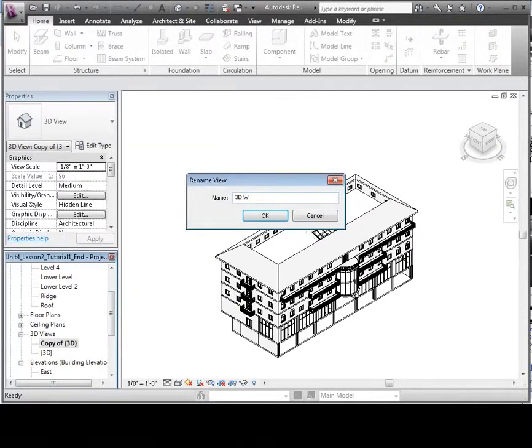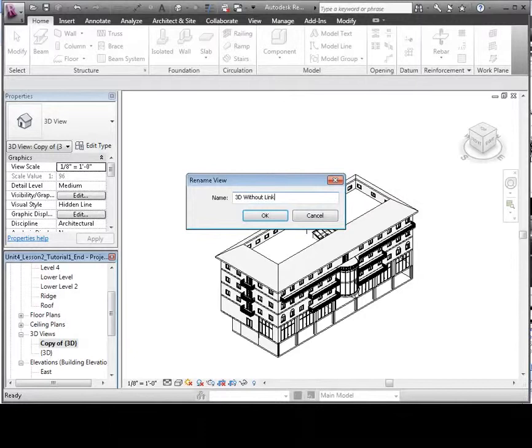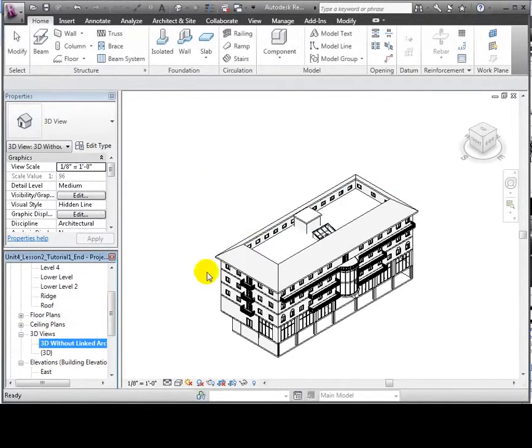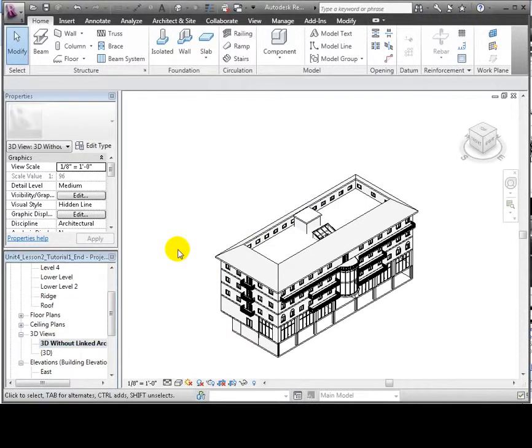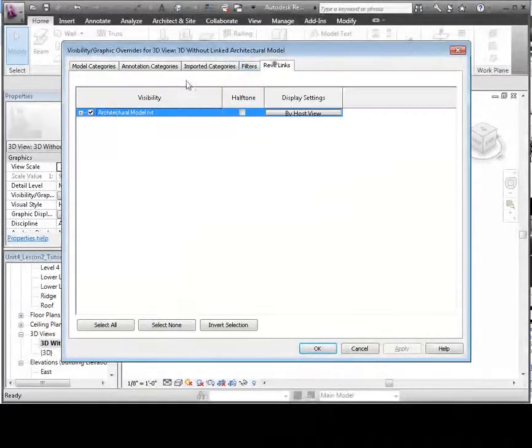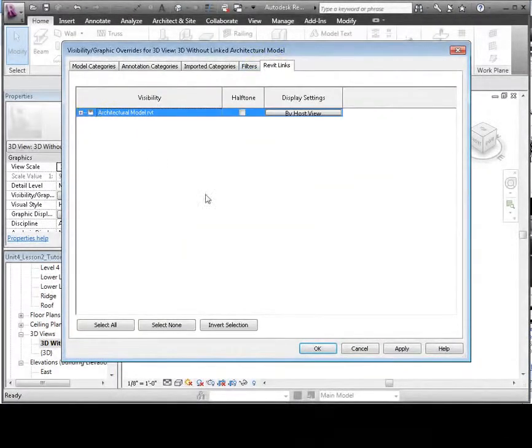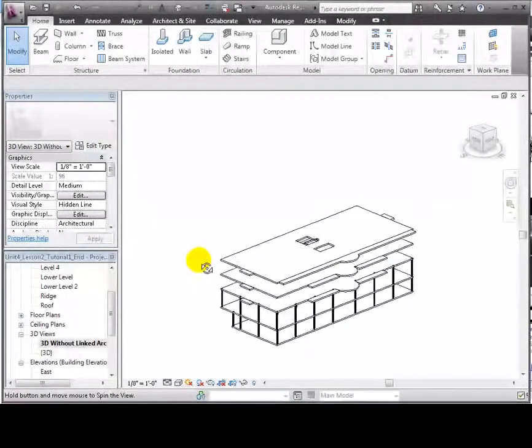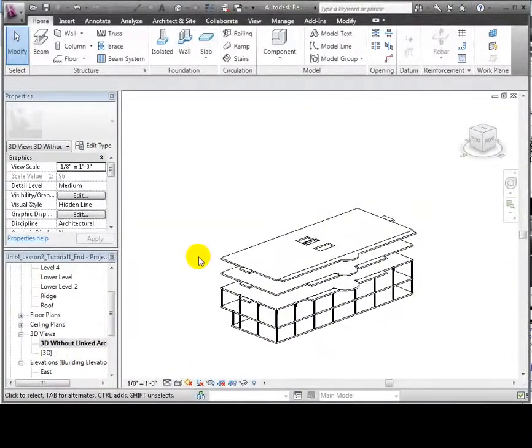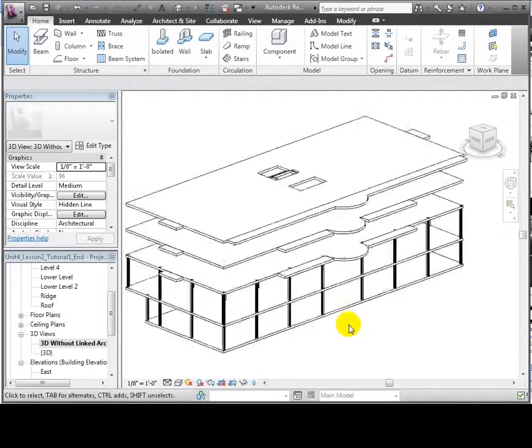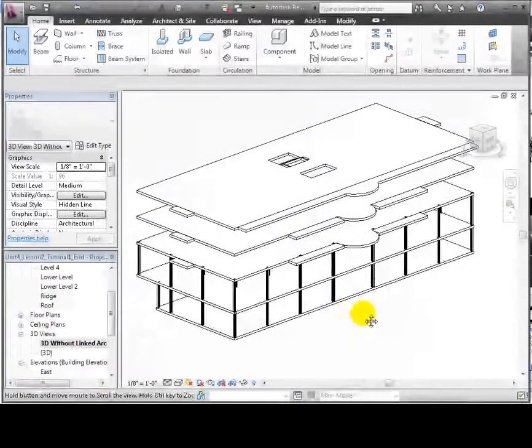I'll give it a meaningful name, renaming it. And we'll use the VG shortcut and go to the Revit Links tab and turn off the visibility of the linked model. This view shows only the floors, walls, and columns that were copied in from the linked model.